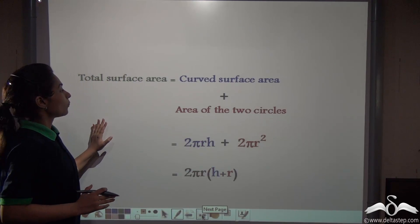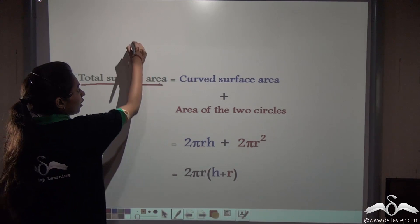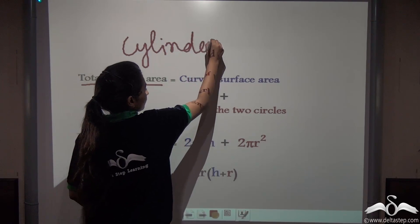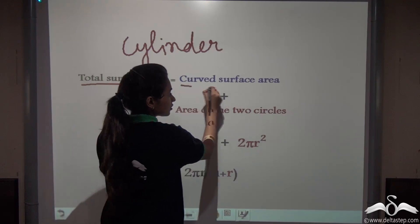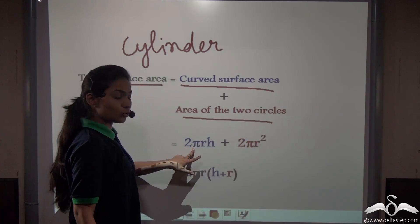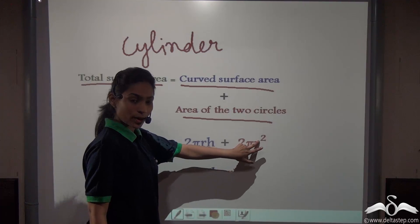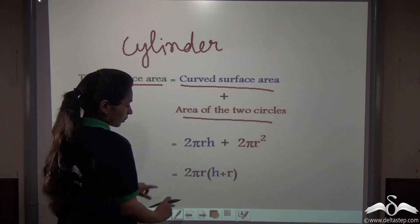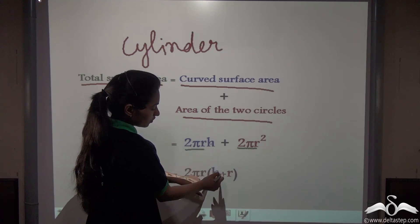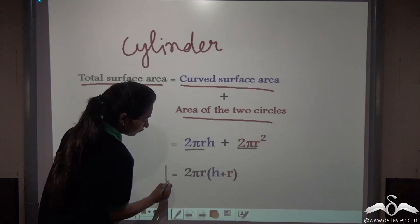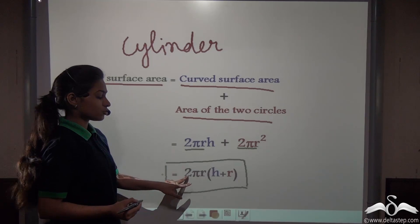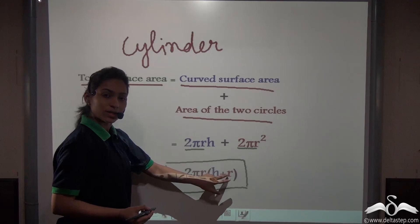The total surface area of a cylinder is its curved surface area plus the area of 2 circles, which is 2πrh + 2πr². Taking out the common factor 2πr, we get 2πr(h + r). This is the formula for the total surface area of a cylinder: 2πr(h + r).